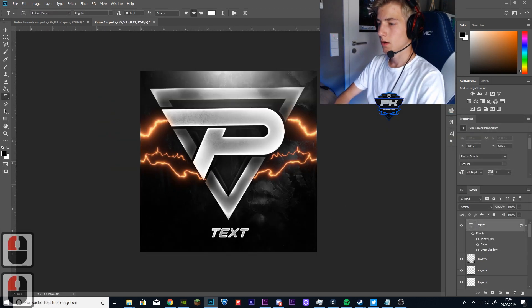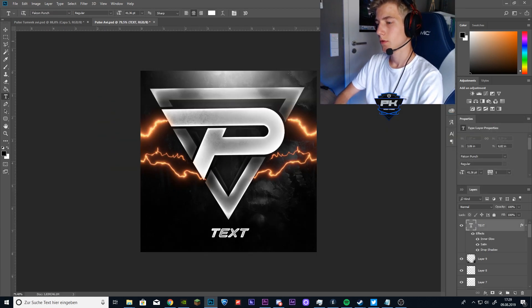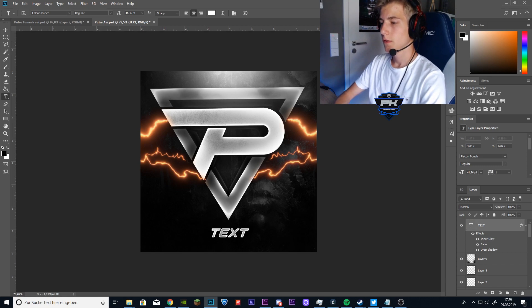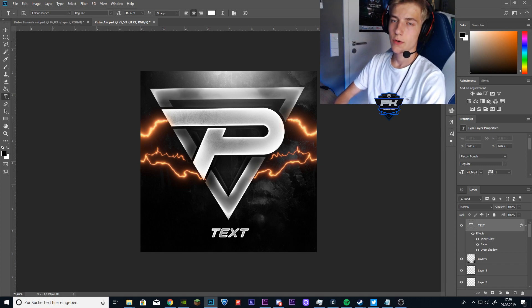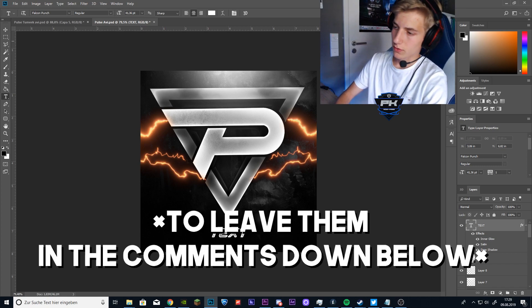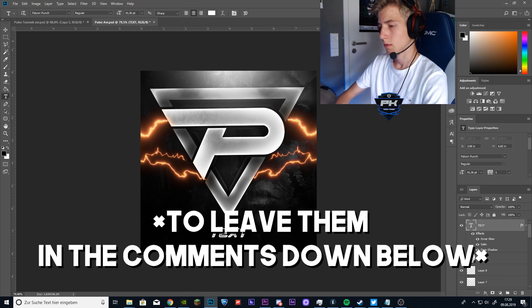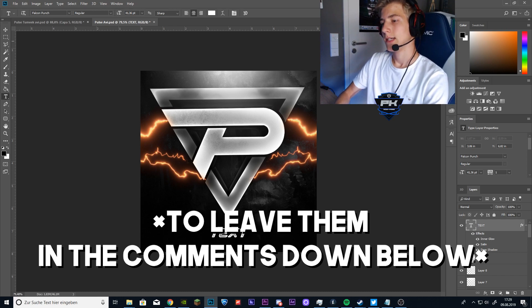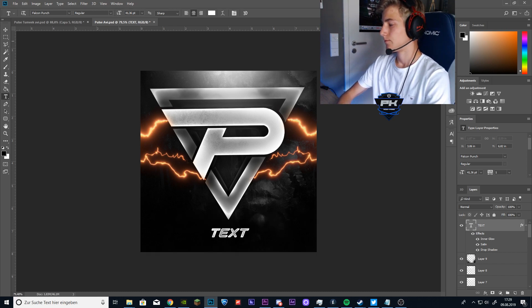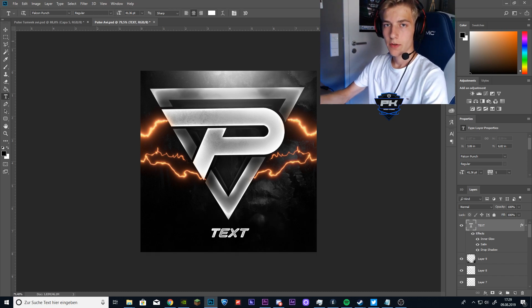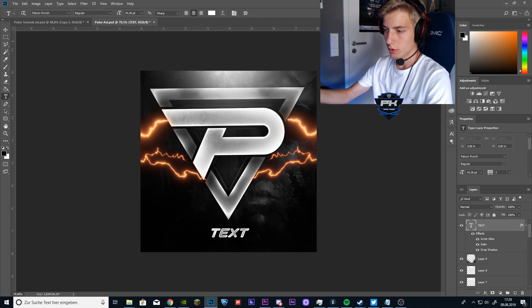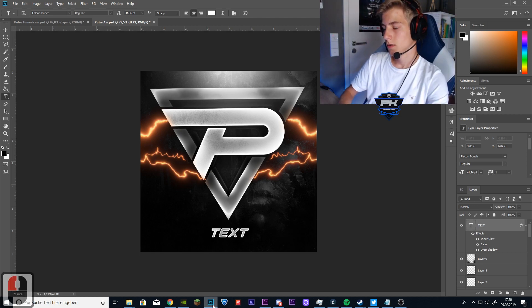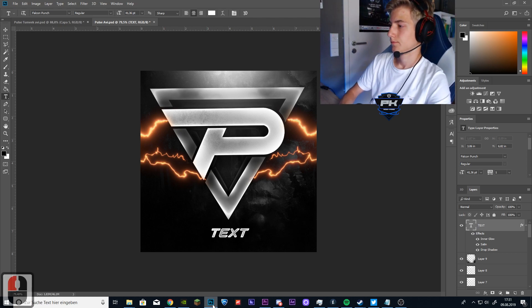So yeah. Now you got yourself a pretty nice new profile pic. If you have any questions, make sure to leave them down in the comments below. And yeah. If you want me to make more tutorials, just tell me. And yeah. See ya.